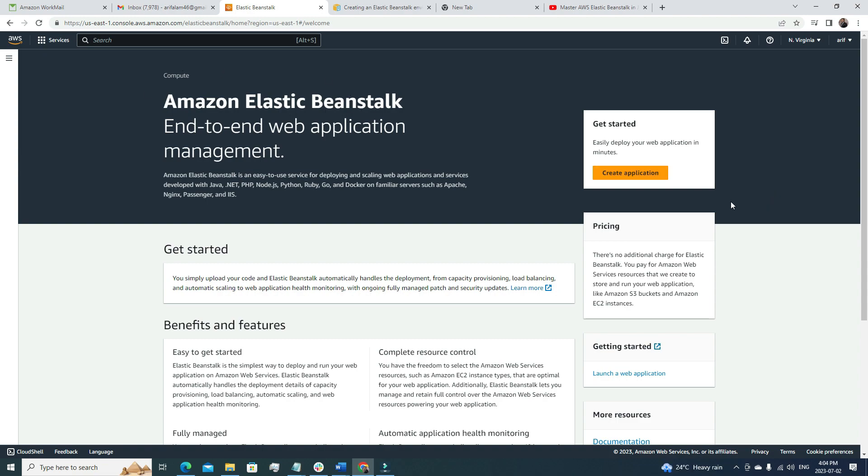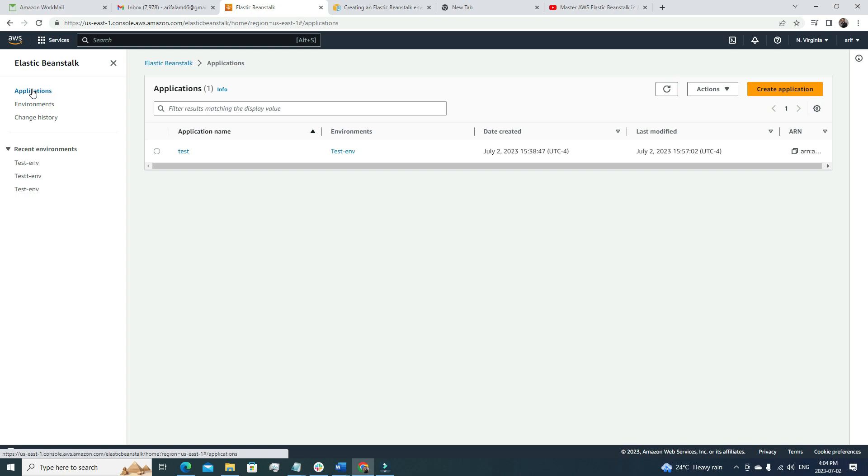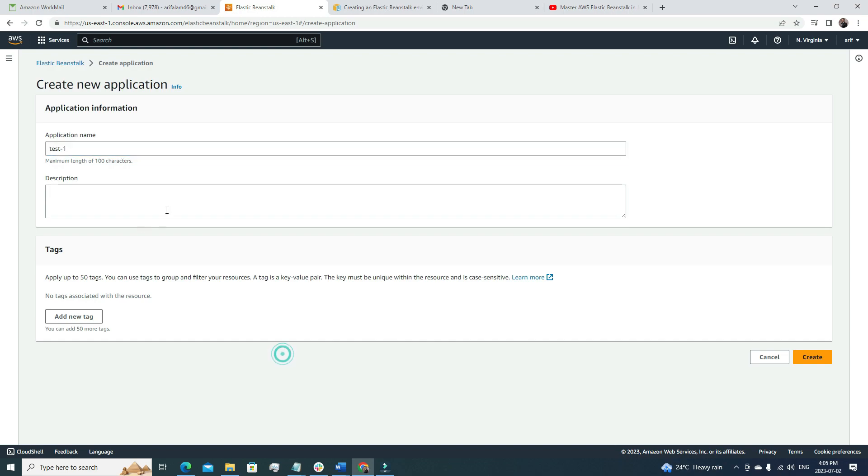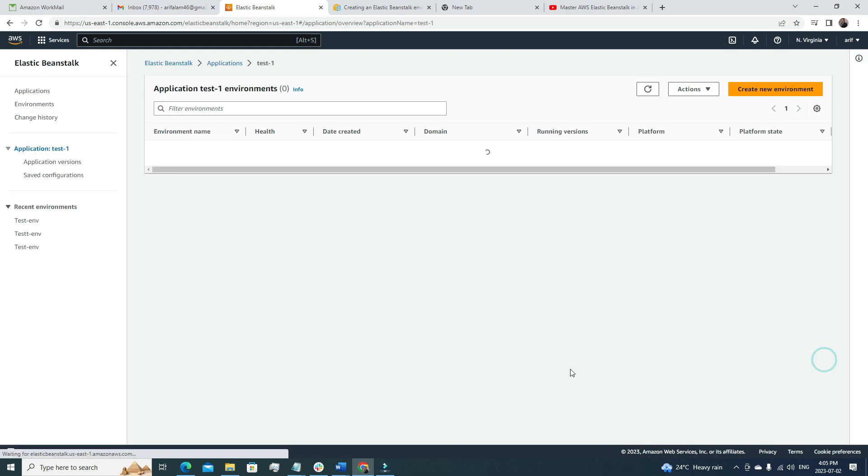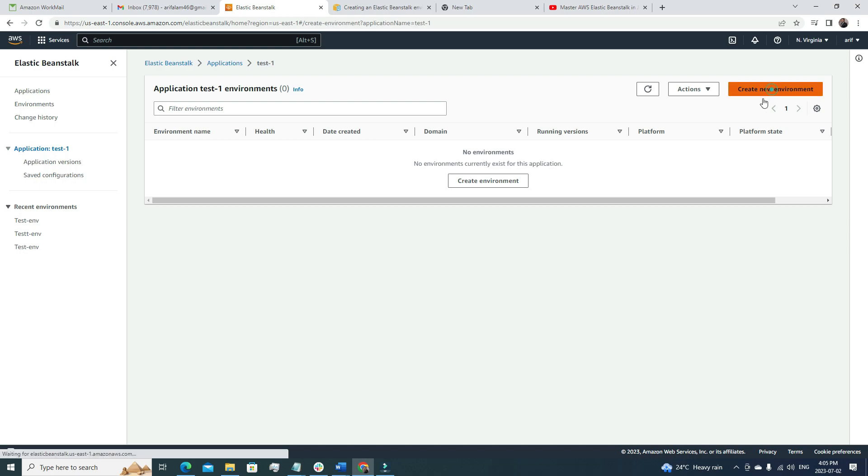I'm right now under the Elastic Beanstalk console. From here, if I click in the left panel, we can see Application and Environment. First, let's create an application. Let's call it test one. That's all we need to define here, and let's hit the create button.